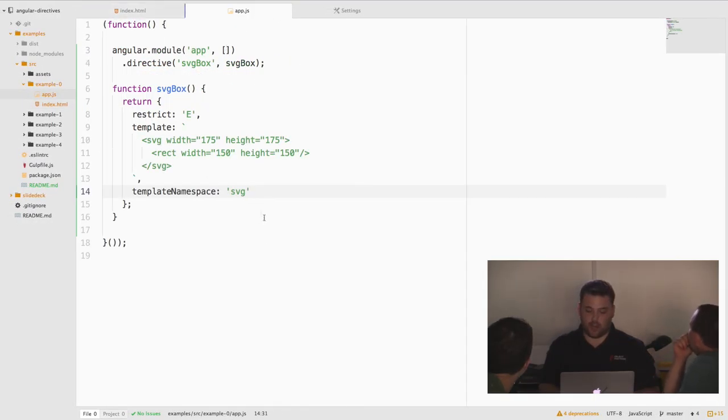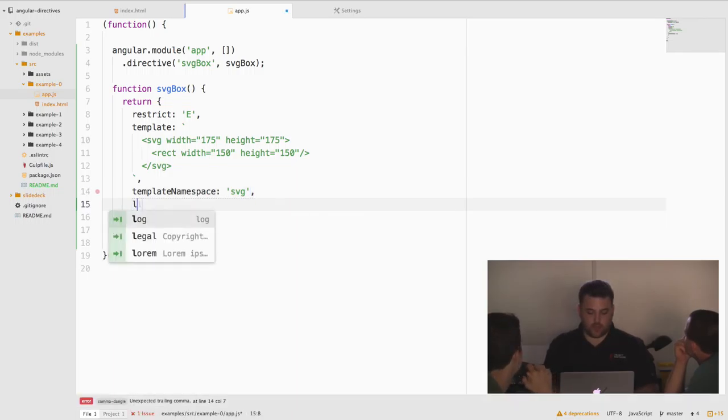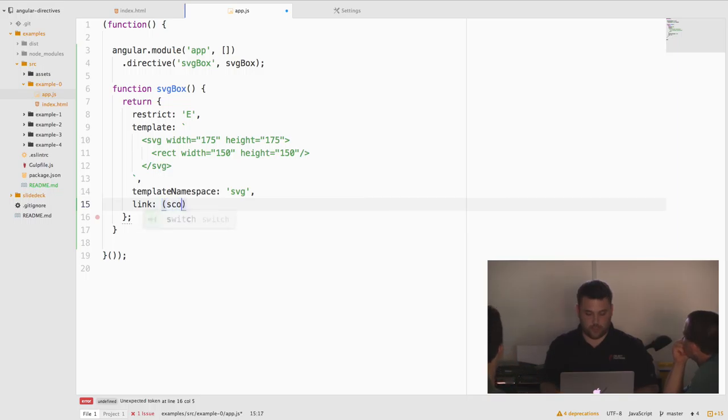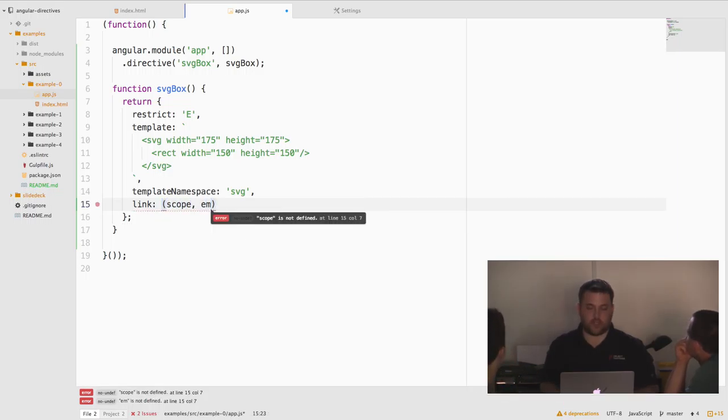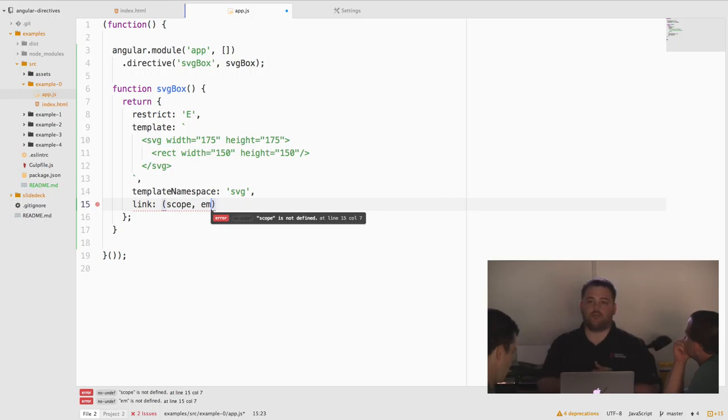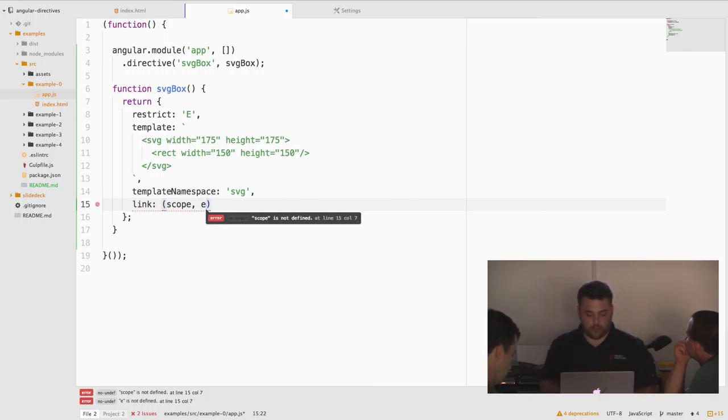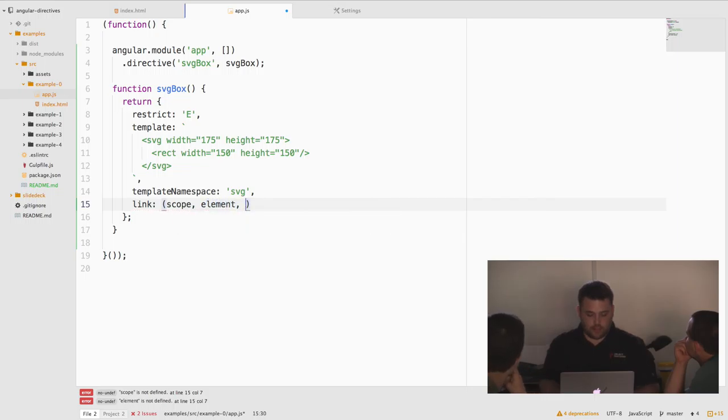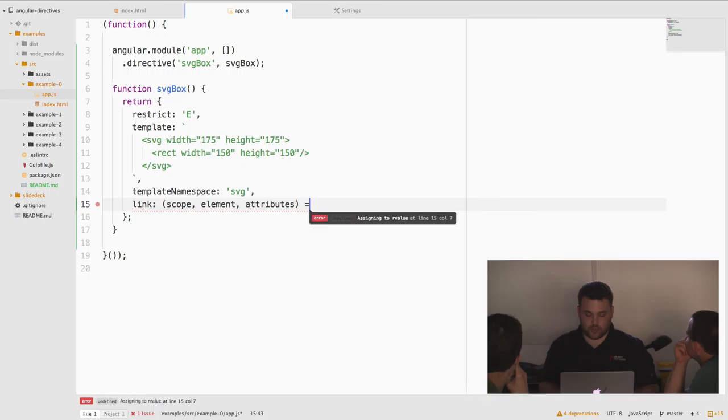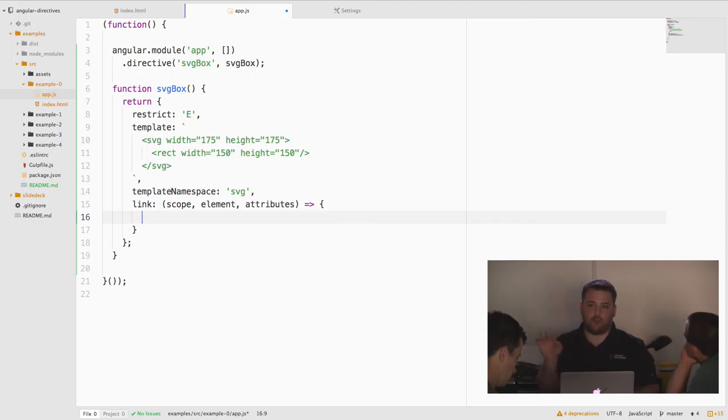Now, let's keep building on that. Let's add some actual functionality to our SVG box. With that, we're going to introduce the link function. The link function is things that you can execute after Angular has gone through, matched your directive, and attached scope to the particular element. This is where you can register click handlers, other jQuery event handlers, any kind of element manipulation you need to do would be available here.